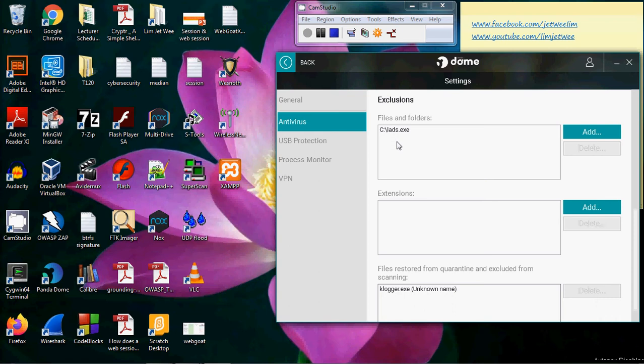Extension is actually the dot extension of the file, which is the type of extension that I want to add into the exclusion itself.